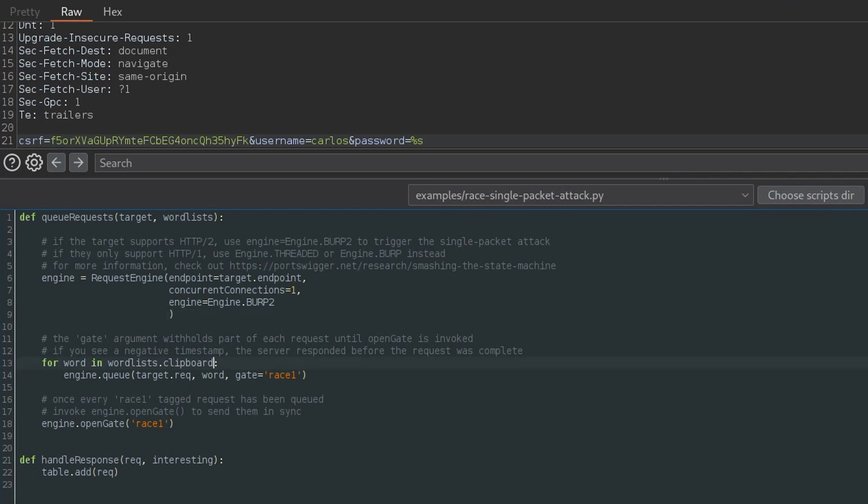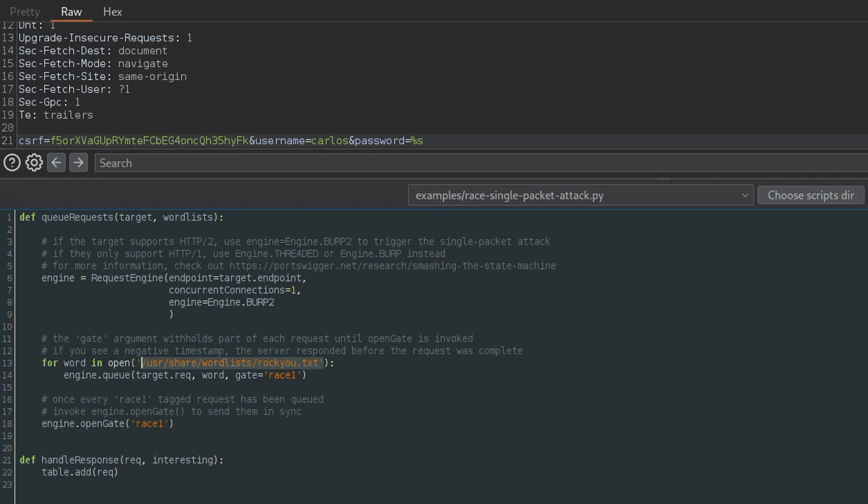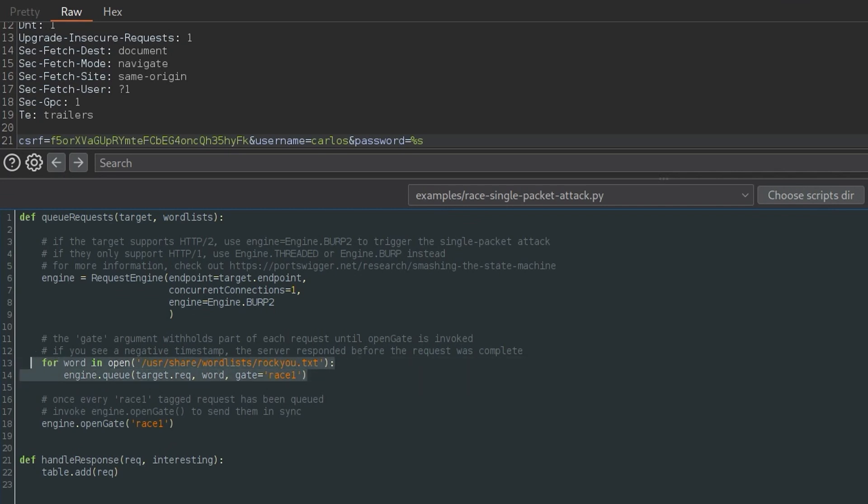Let me just show one final thing if we go back to our Turbo Intruder. So in this case we use the clipboard, but what if we want to test a lot of passwords? Well, we might want to open up the word list here. So we could say like, if we want to open up RockU, there we go. We provide the file path. The problem is RockU, as you may know, has millions of passwords in it. So if we do this, essentially what we're doing is we're queuing those millions of passwords into requests, and then we're going to open up the gate and send them all at once.